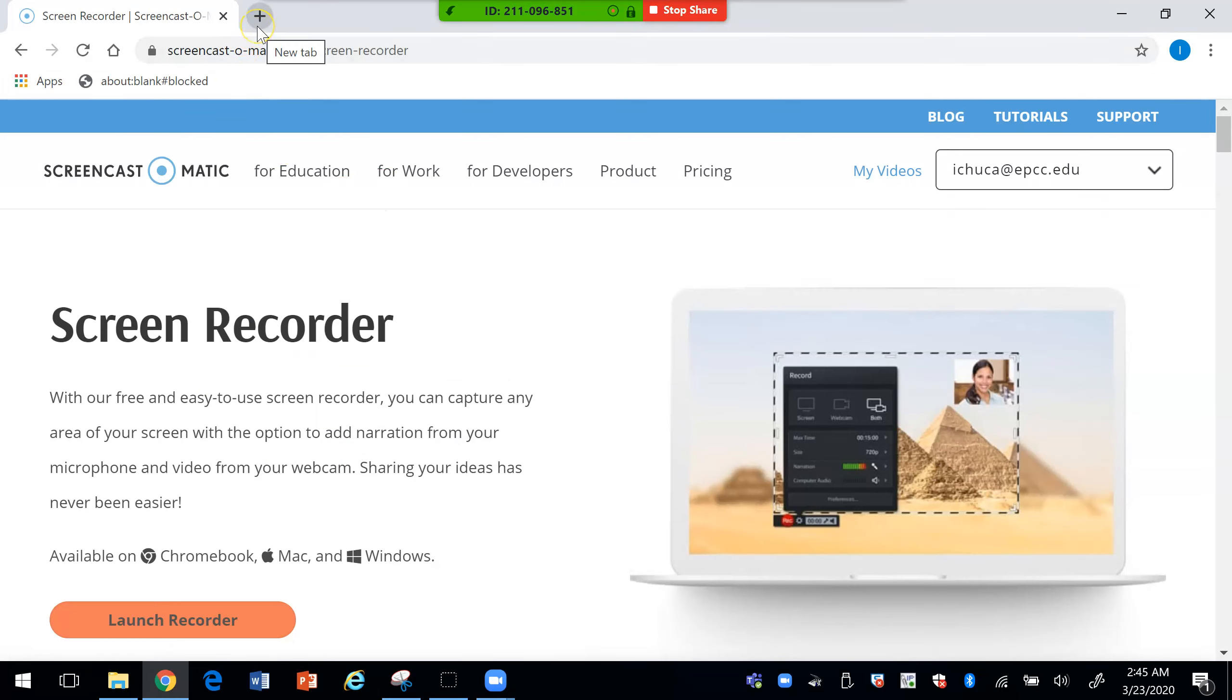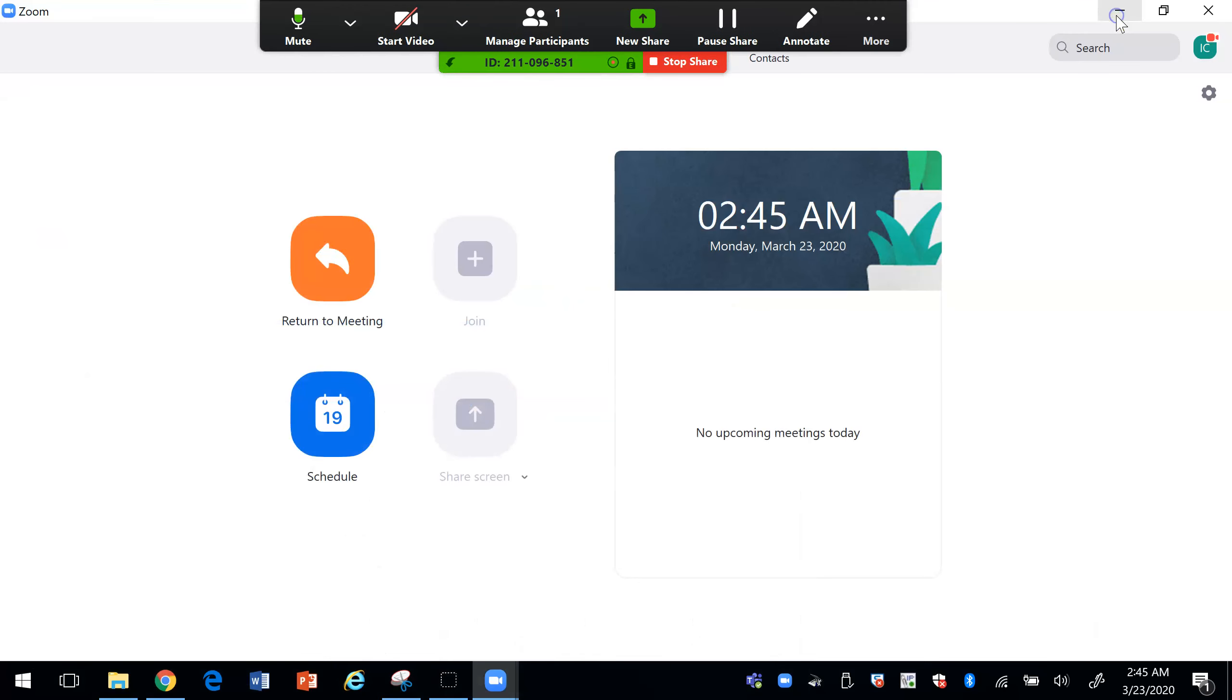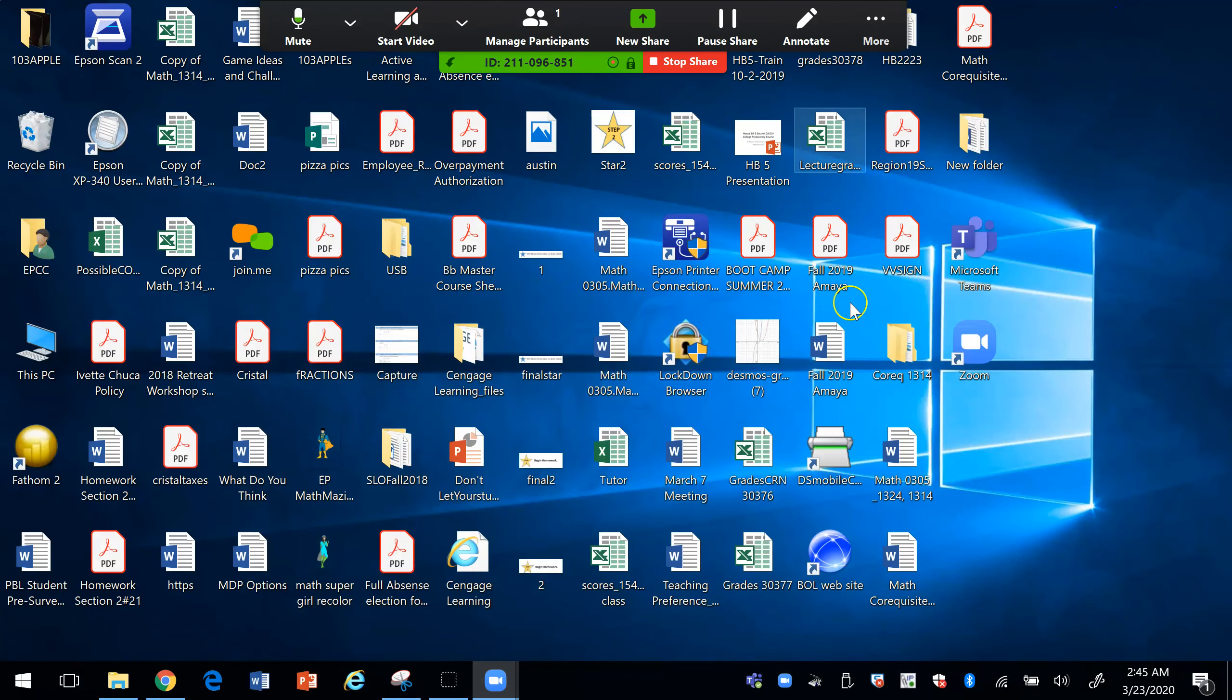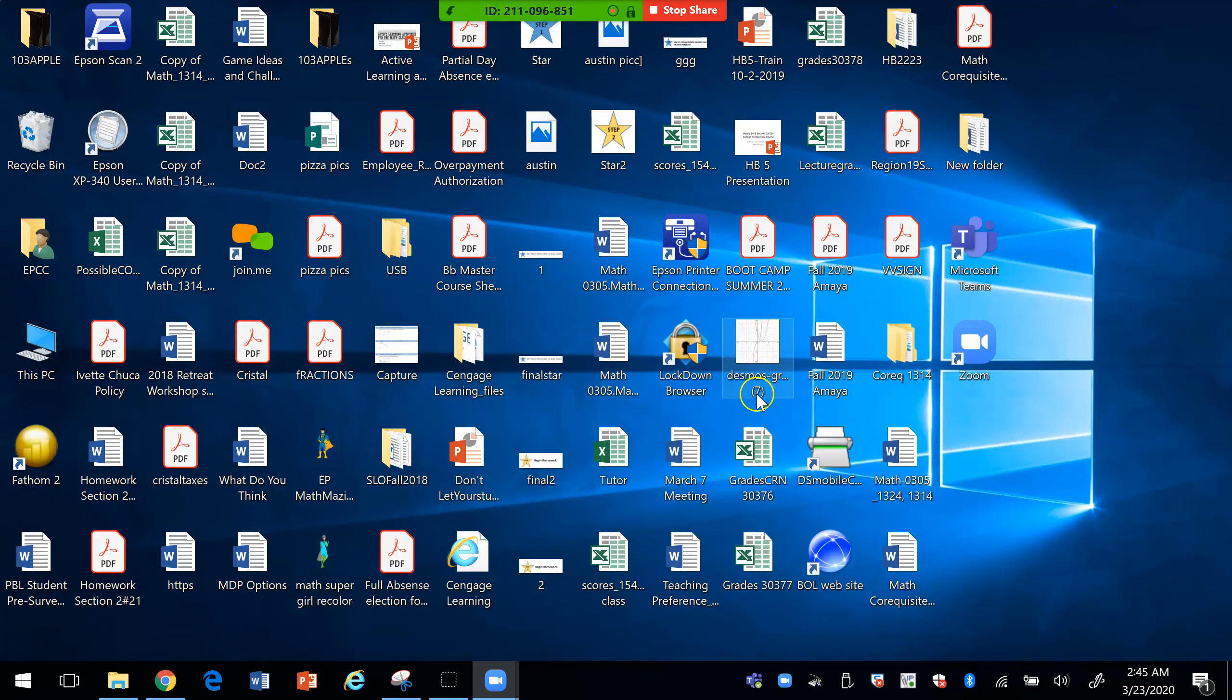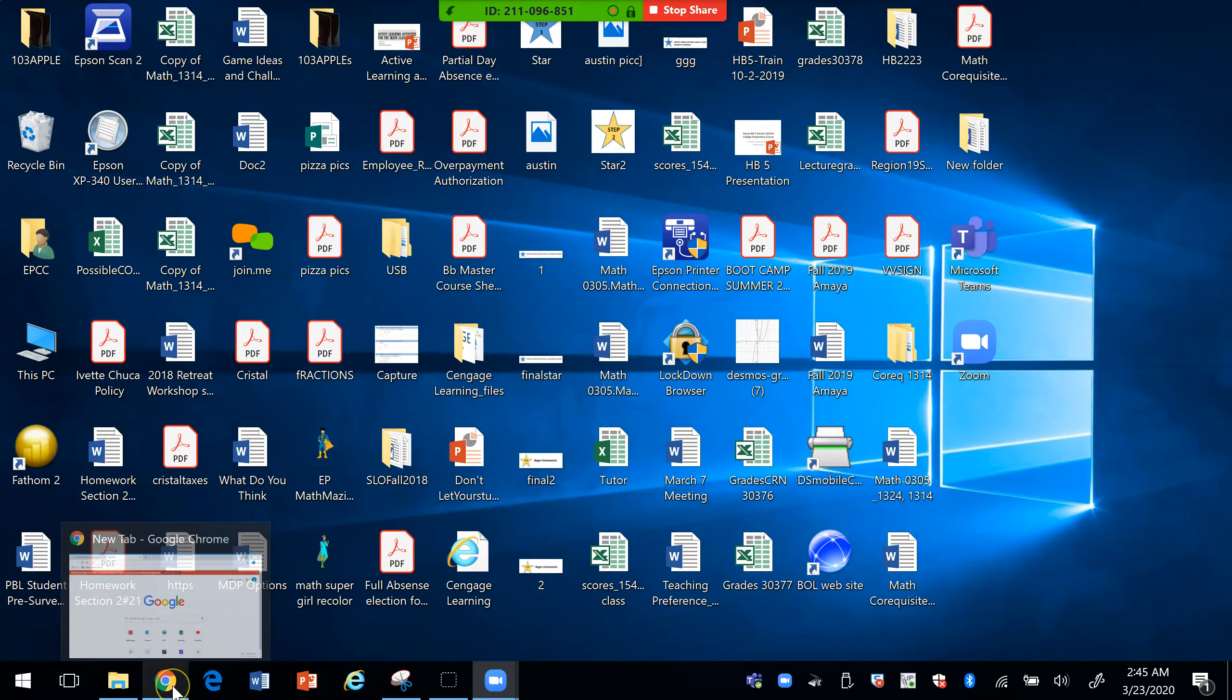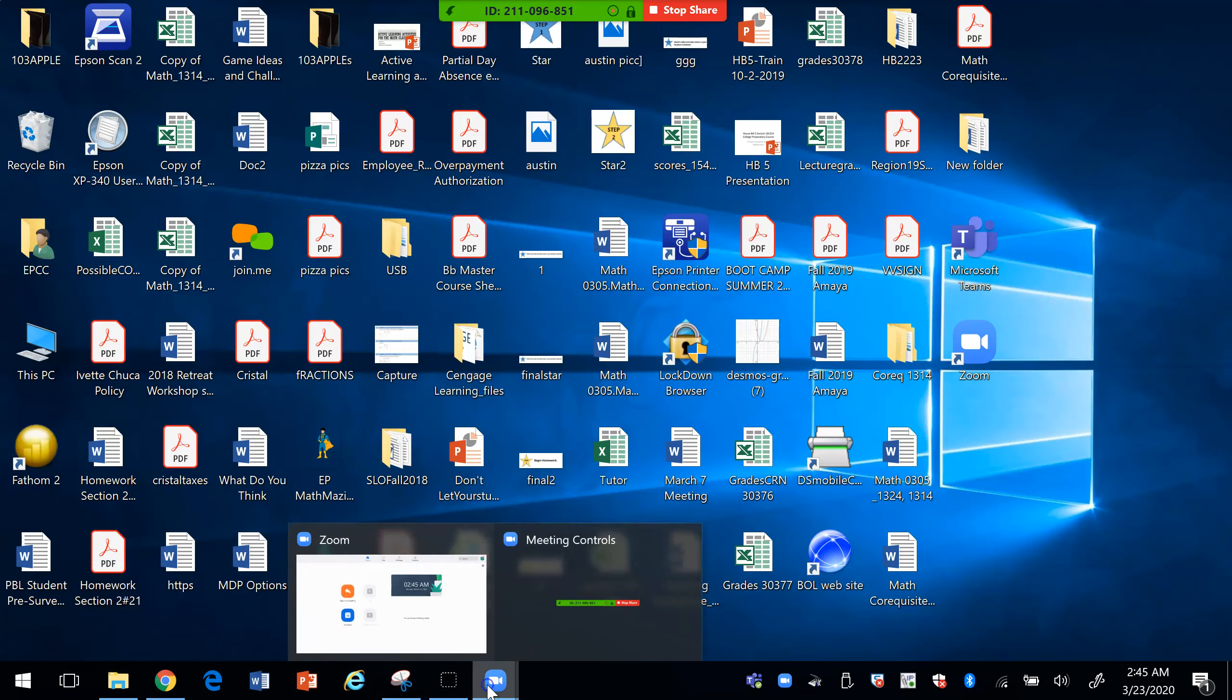This is really nice because if a student is struggling with how to log into something you can have them share their screen and you can actually see what's going on in their computer to be able to help them.